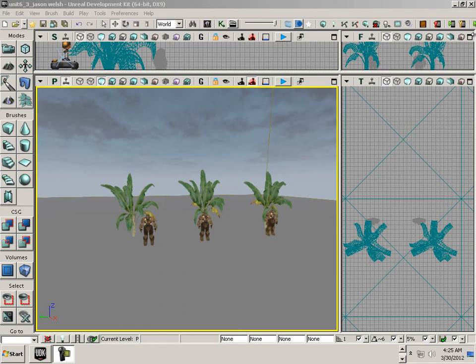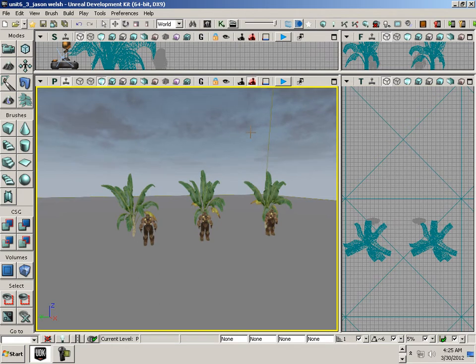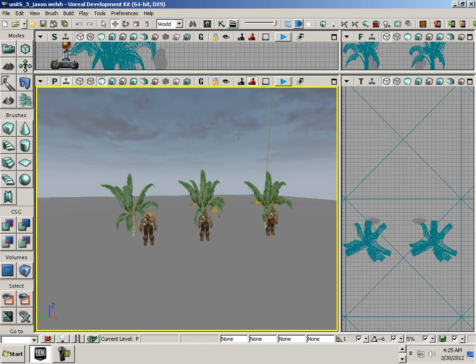In the UDK we have lights with different properties. We're going to look at a different type of light difference, specifically static versus dynamic.